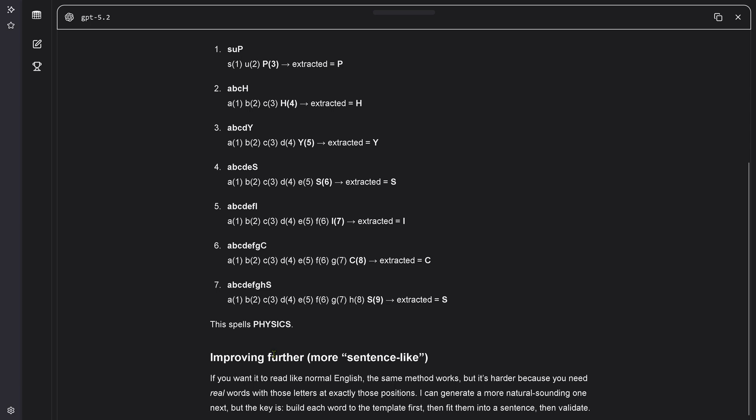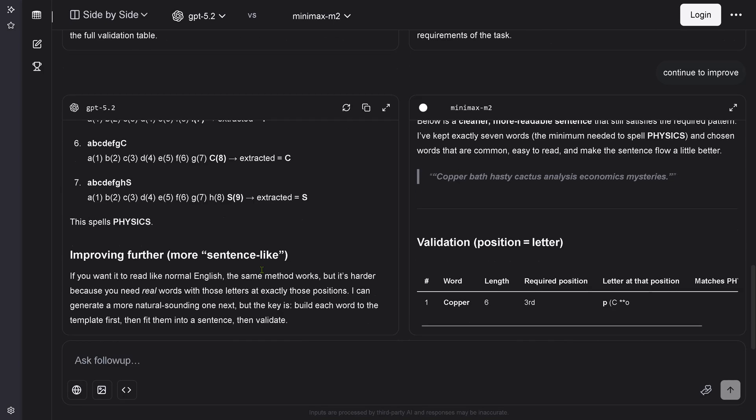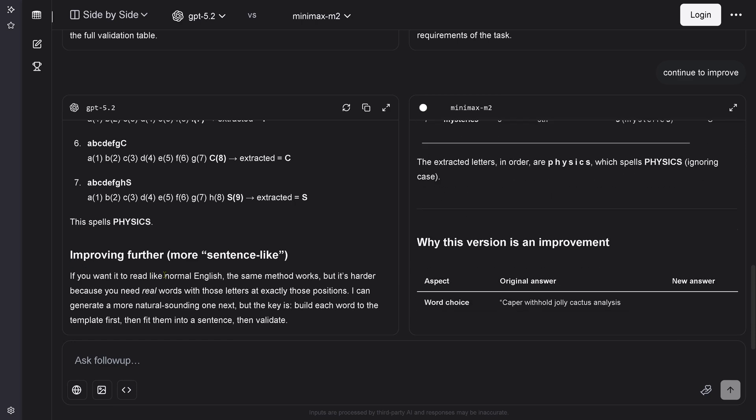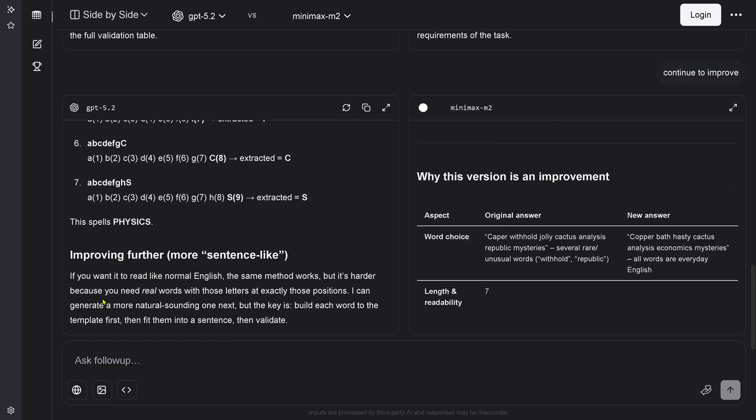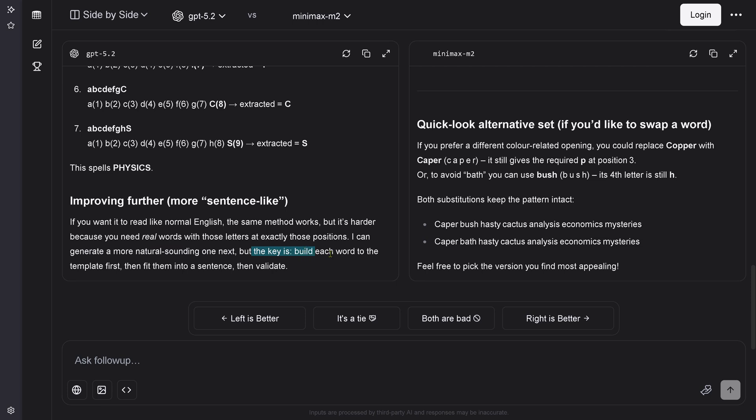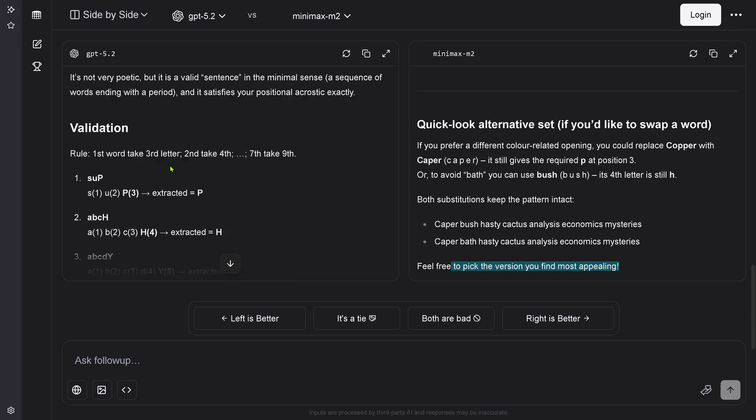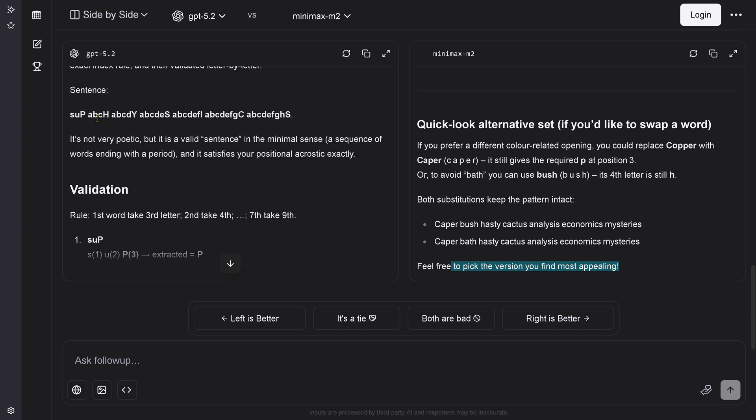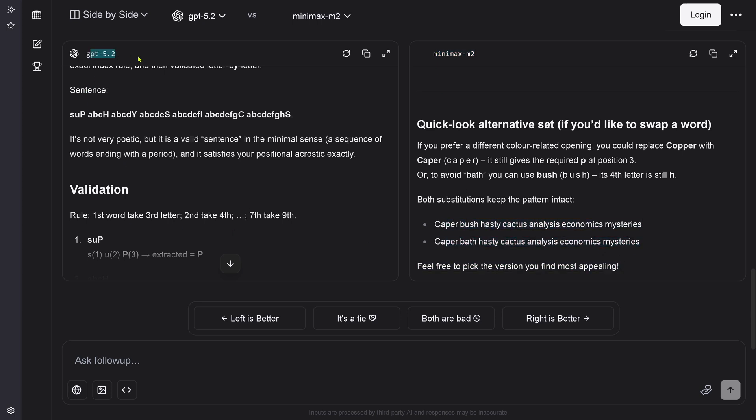I'm sorry, GPT, you failed massively. But the key is build each word to the template first and fit them in a sentence and validate. But this is your job, GPT 5.2. MiniMax M2. I love it. It gives me already here two correct answers. Unbelievable. What a difference between a proprietary model that fails completely on this task and MiniMax M2. Beautiful two solutions. I'm loving it. You see, open source is just great. I'm loving it.